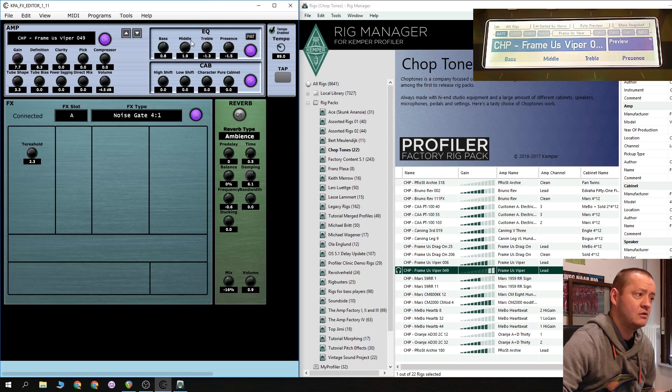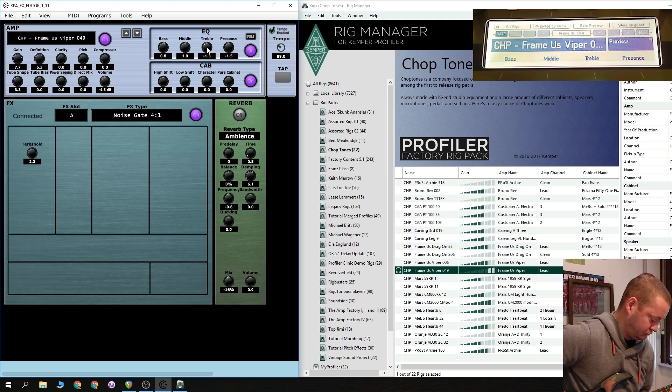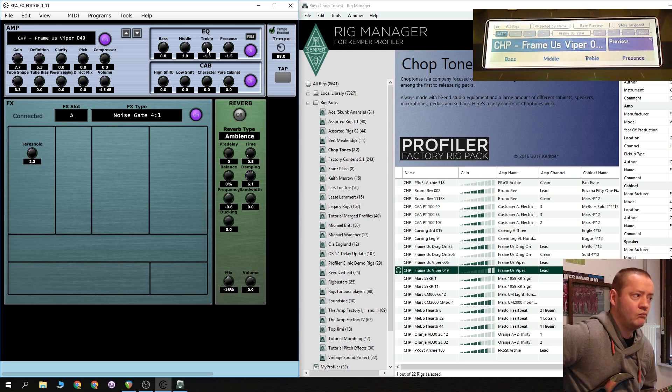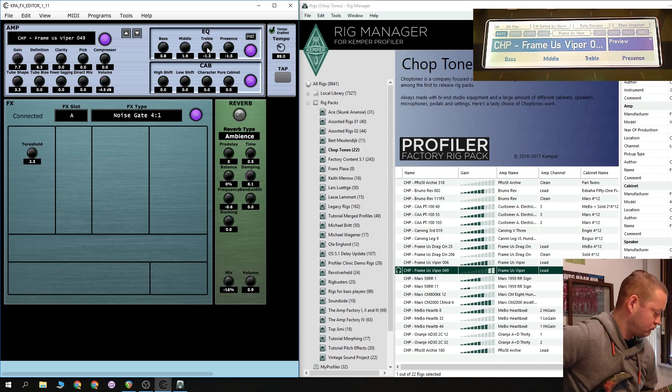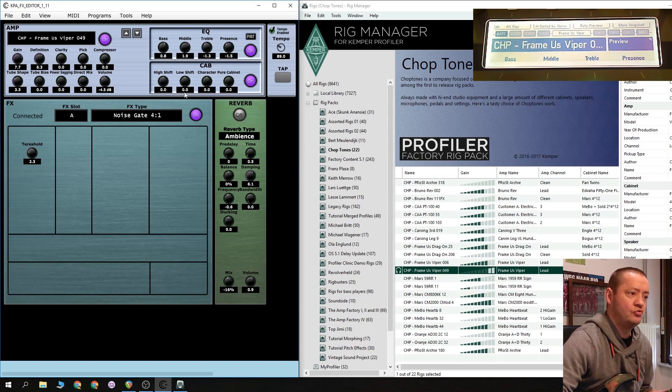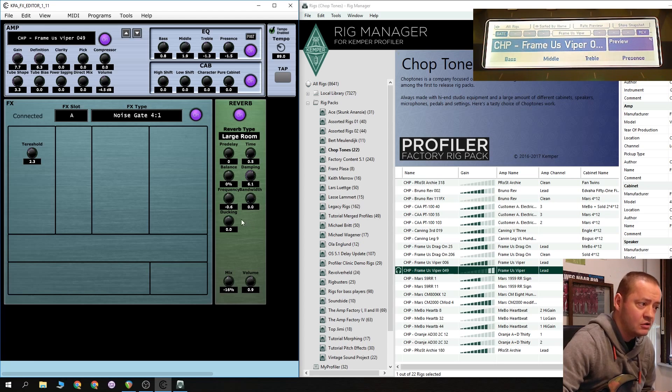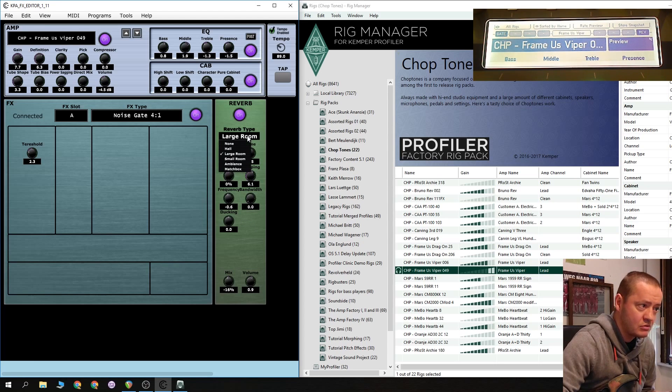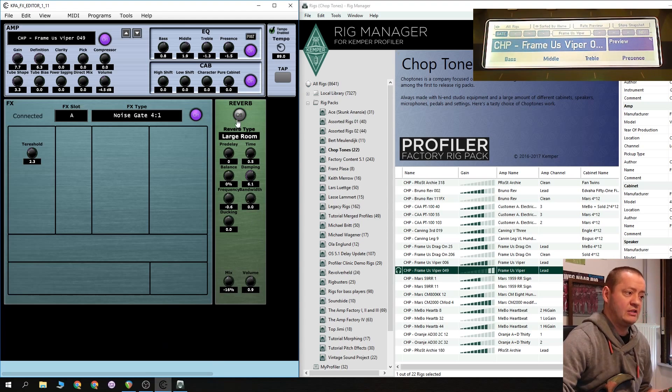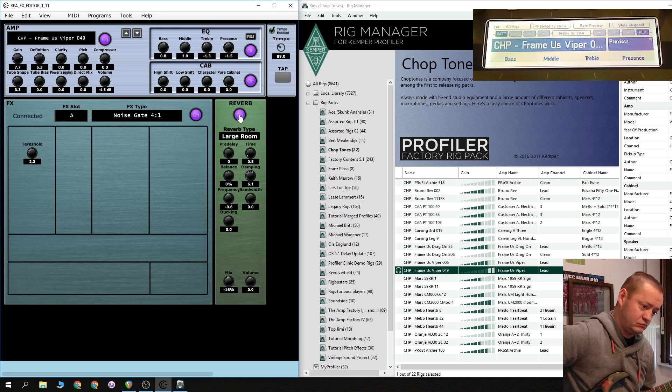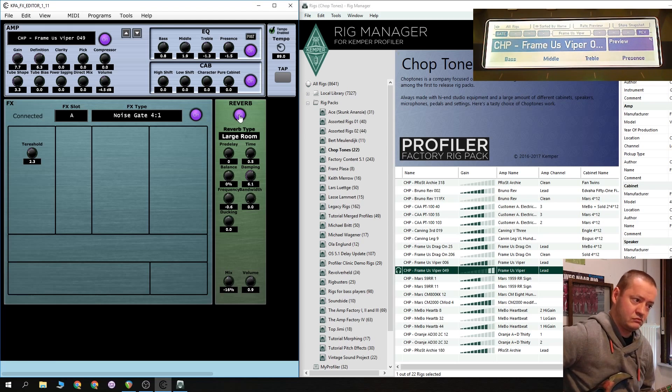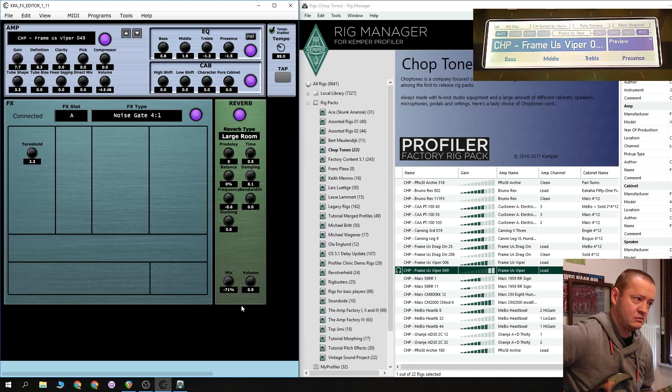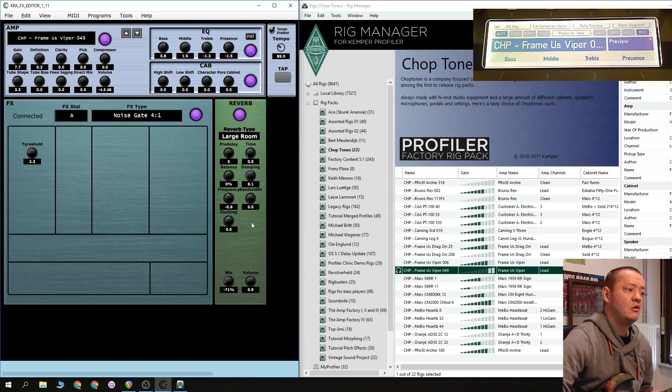There you go. Let's add some reverb. Here we choose the large room. For instance, of course, you can choose whichever type you like. Engage. Too much, of course, too much. Let's dial some of that out. Alright.